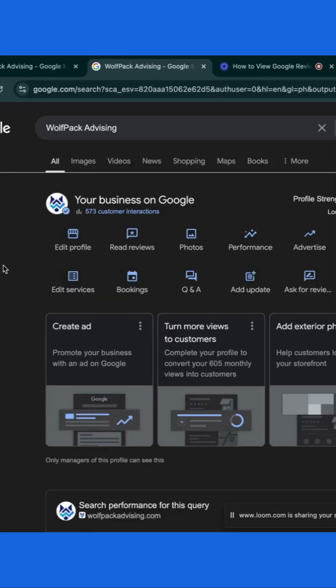When you are in this dashboard, click the read reviews option to view all reviews in detail.